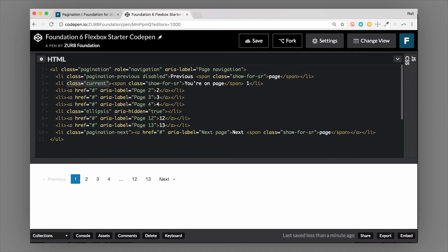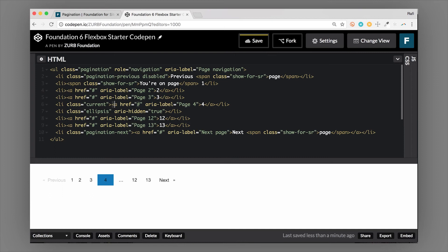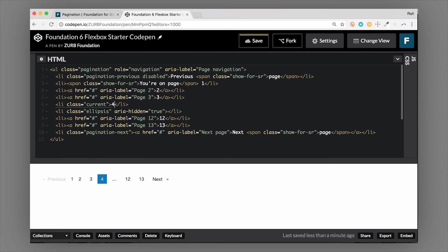If I actually change it to a different one here, you can see that it's now going to change to that one. Typically, if you do have a class of current, you wouldn't have an anchor tag there. The reason for that is because you're already on that page—there's nowhere to click to. So if you're putting this on multiple pages, you'd be changing that current class and changing the anchor tag there for each one.